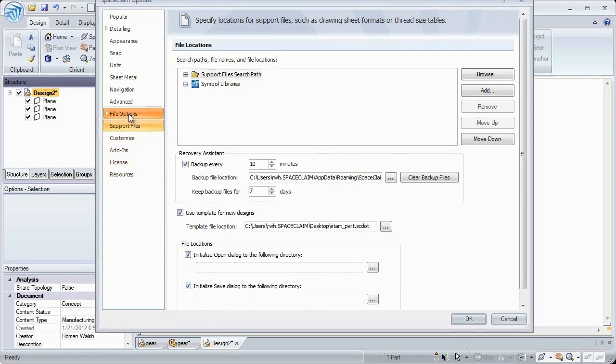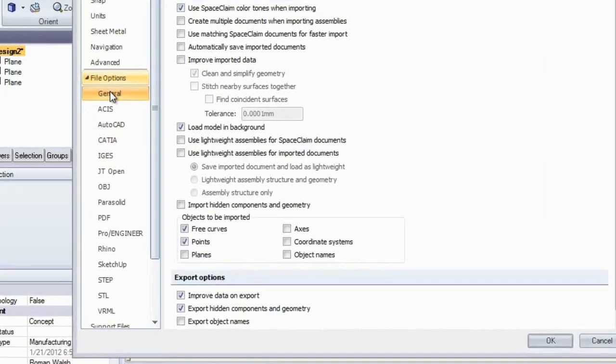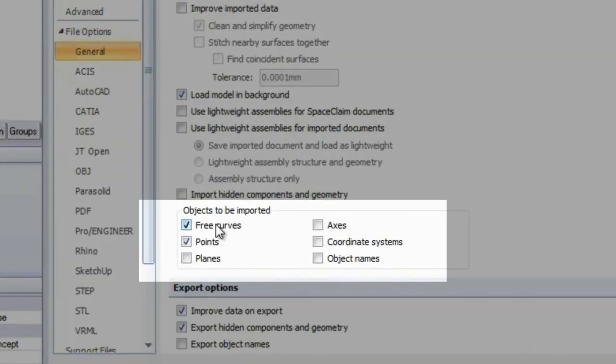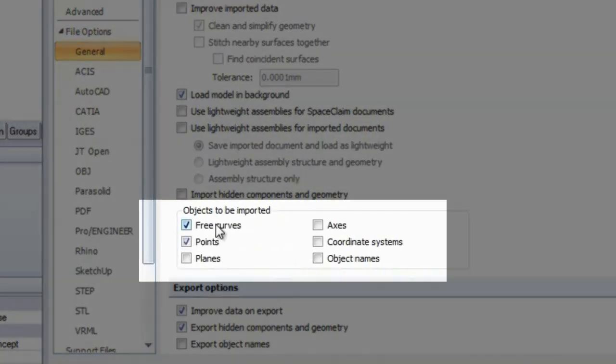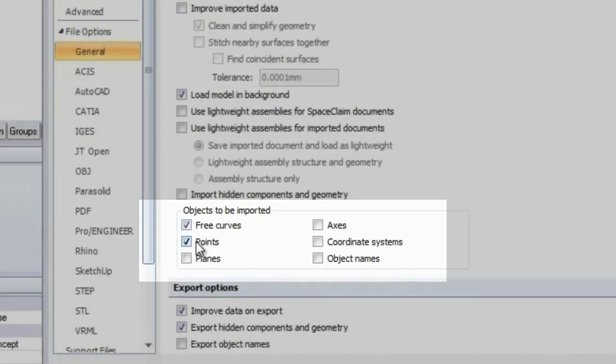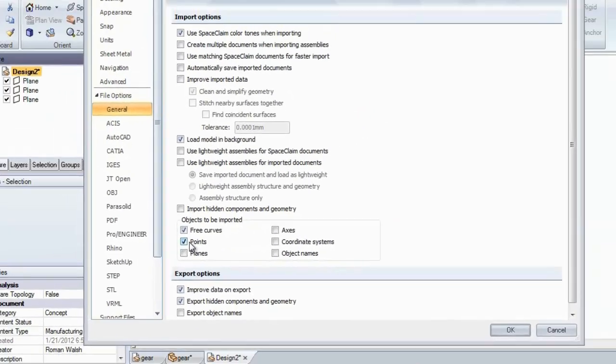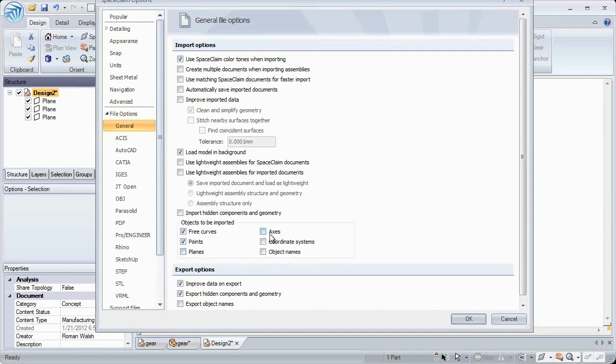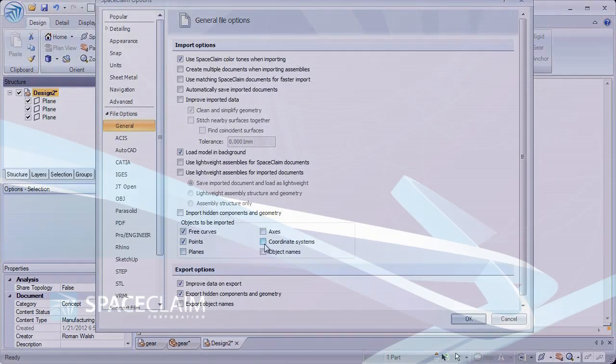Finally, upon import of models, SpaceClaim gives you the ability to choose what types of geometry you want imported. Choose from curves, points, and different reference geometry.